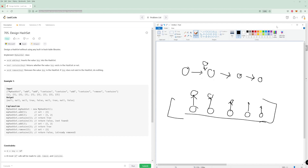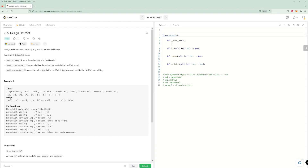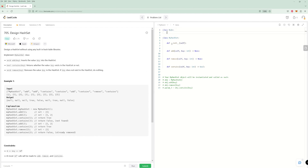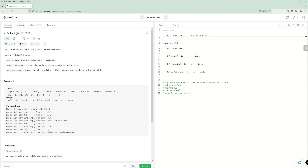Let's code up the node class. Class Node: we need a value and a next, with defaults so val equals zero and next equals None.